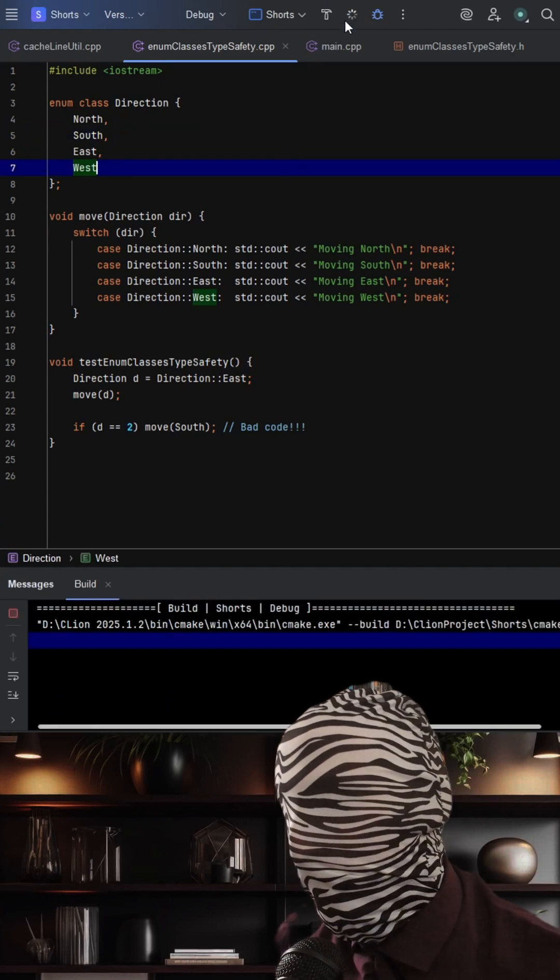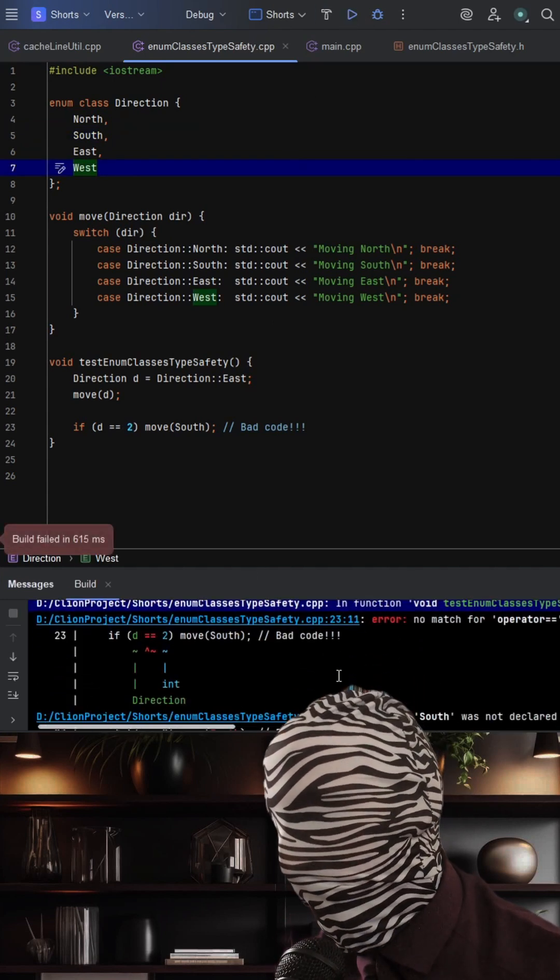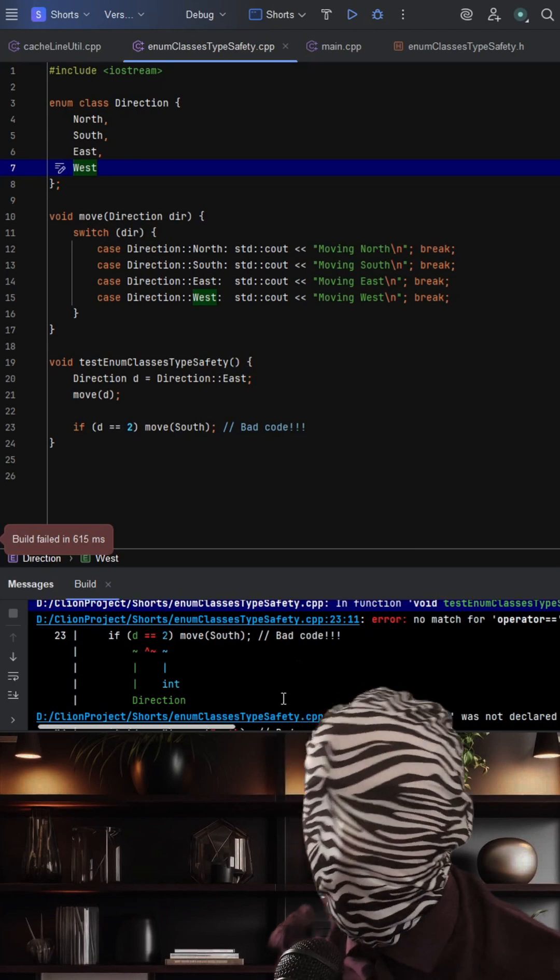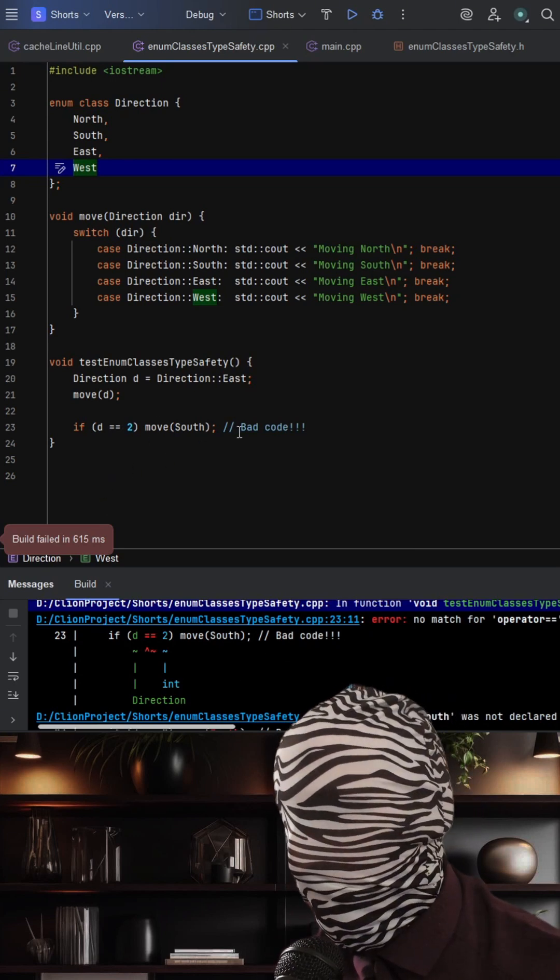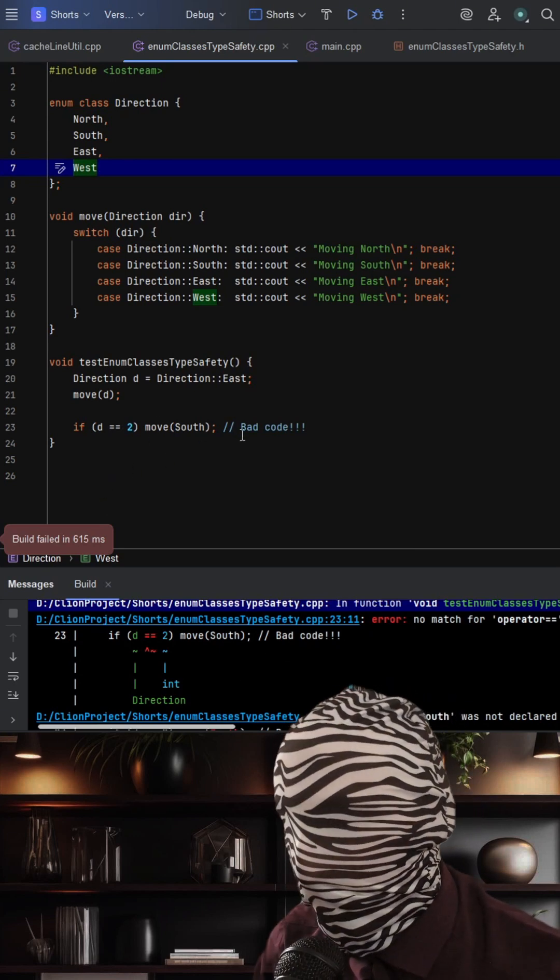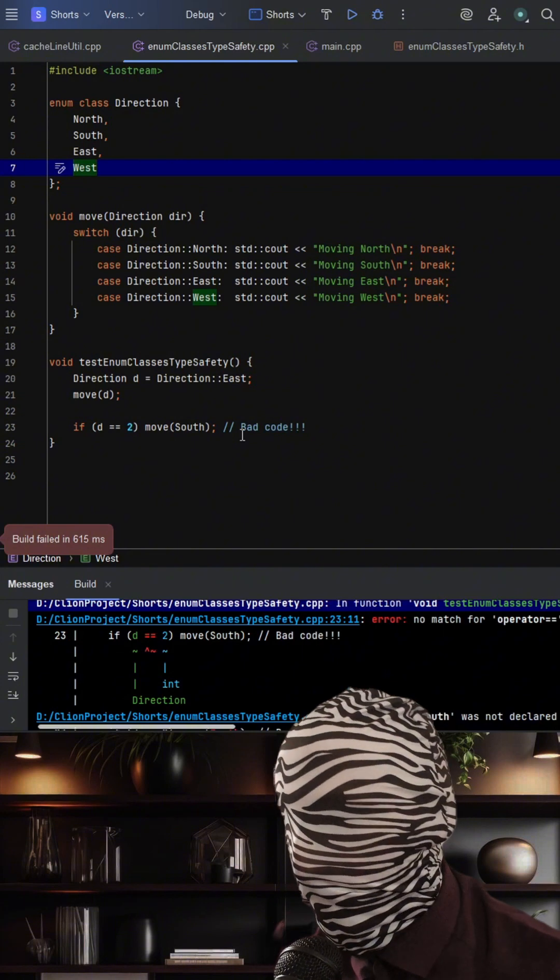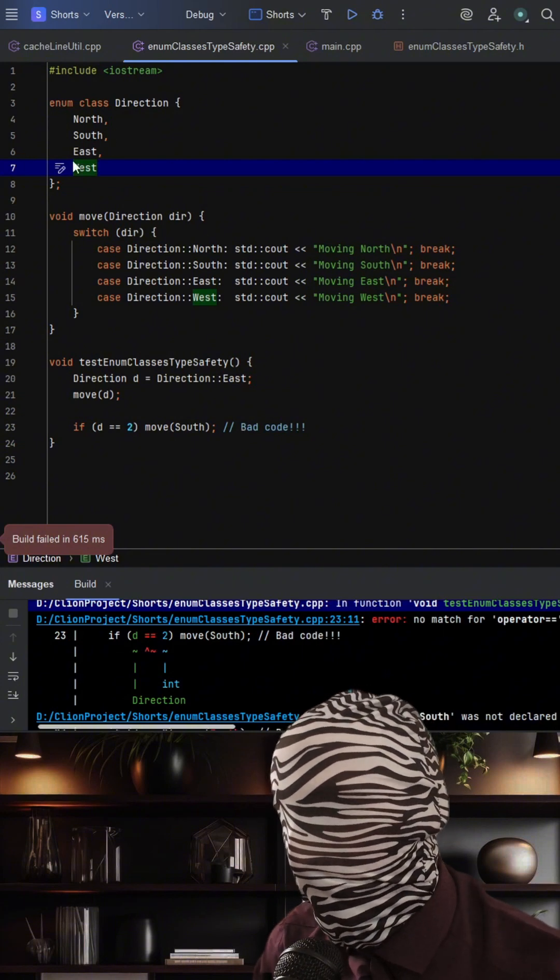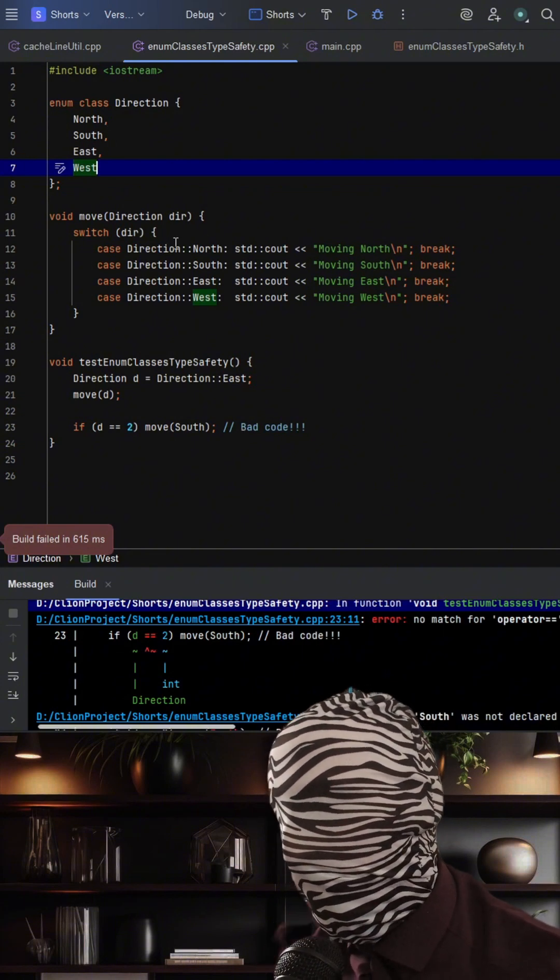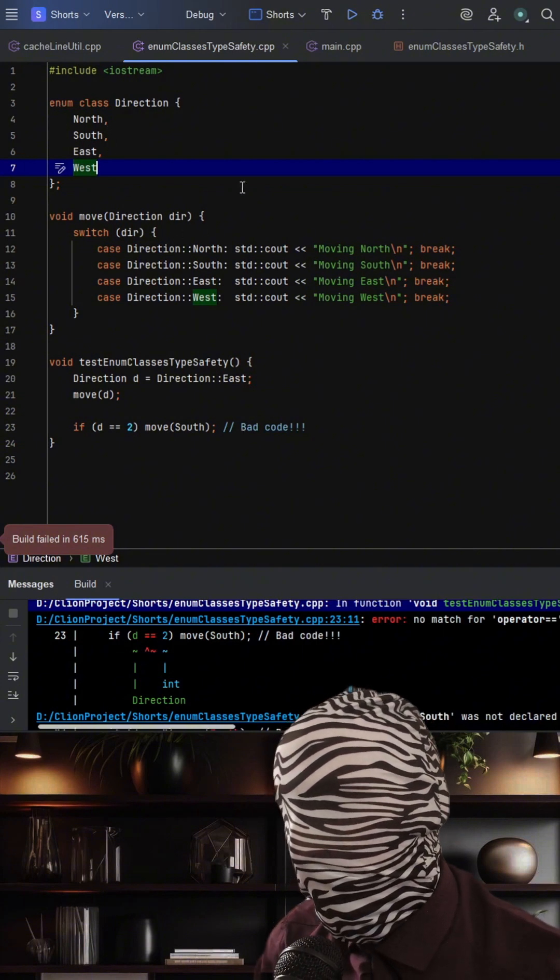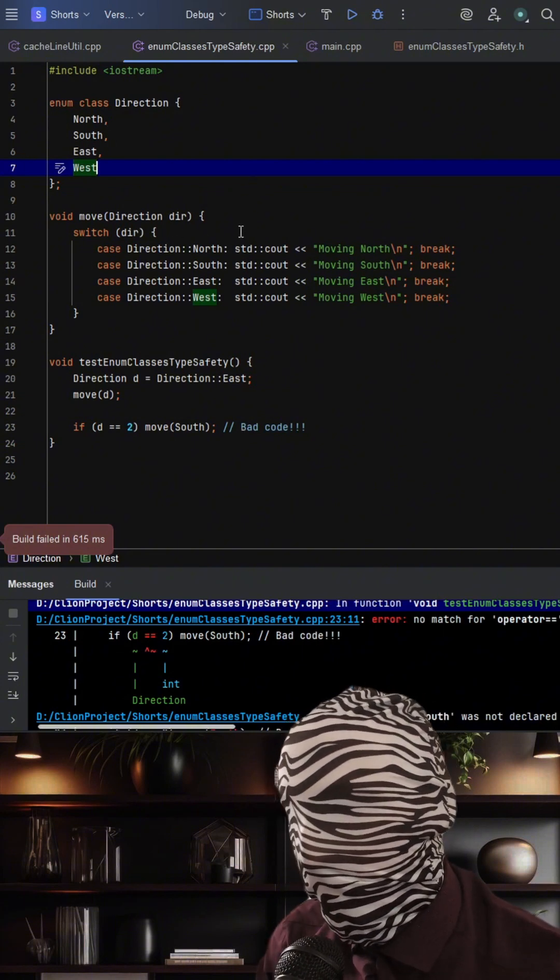Let's just go ahead and run this so I can show you what happens here. And as we can see, our compiler catches this as bad code. So if you want strong typing and bug-resistant logic, replace enum with enum class. Don't let magic numbers quietly control your program's behavior.